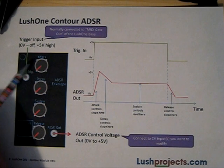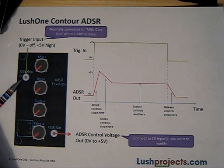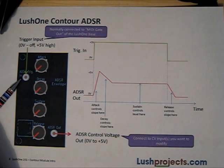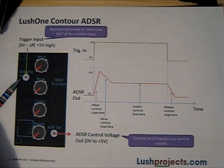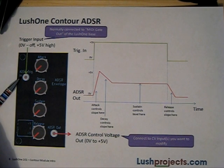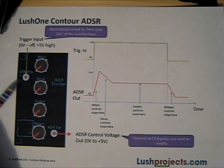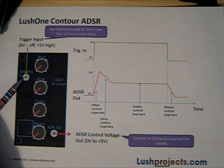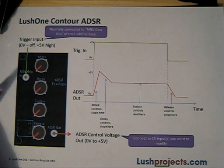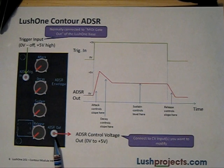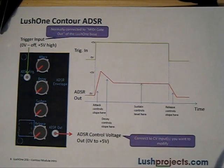Here's the controls for the ADSR. The input is on the left hand side here and takes a five volt signal. Typically you're going to connect that to the MIDI gate out from the Lush One because that provides the right signal when you press a note on a MIDI keyboard. But if you want a synthesizer that doesn't use a traditional keyboard, you can provide any five volt high, zero volt low signal into that input.